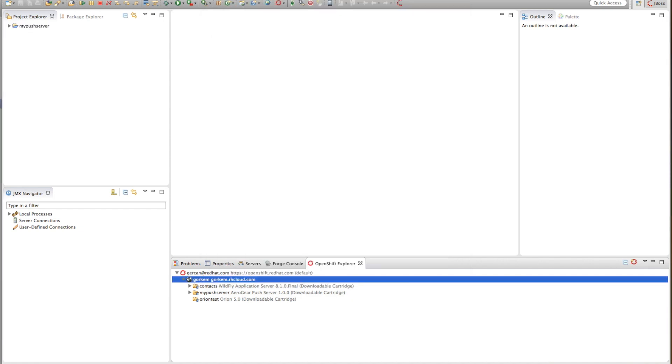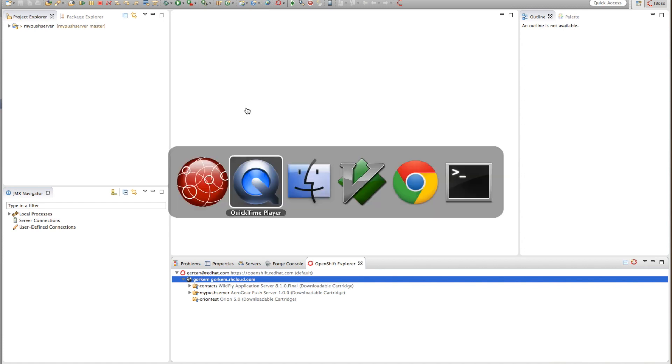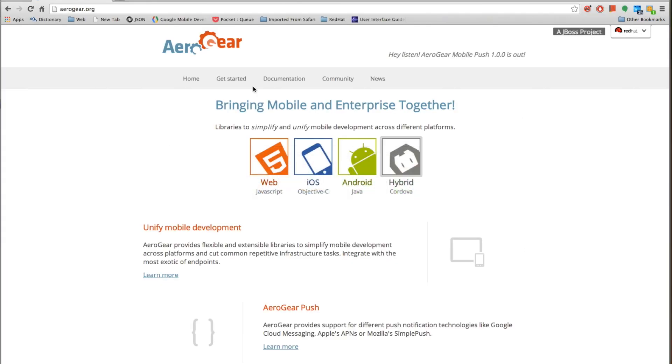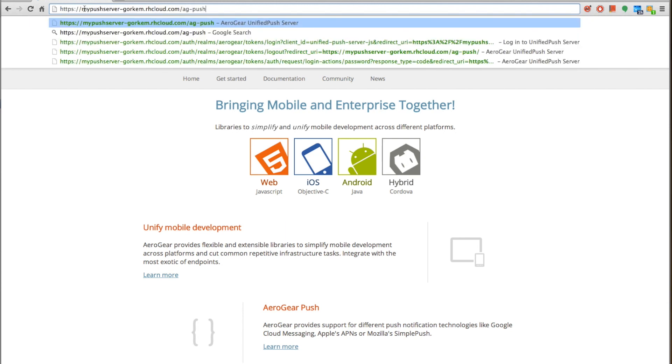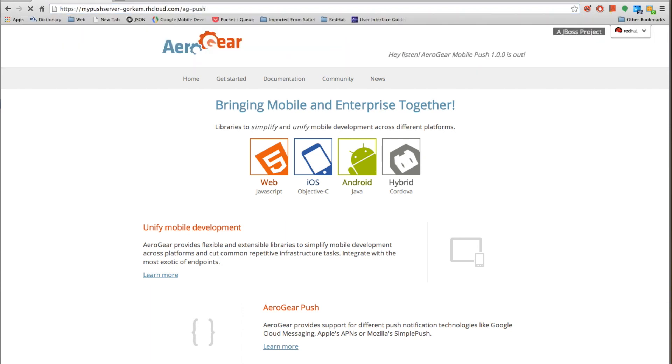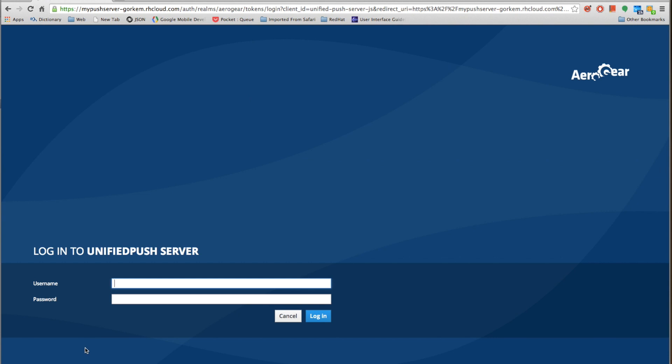The next thing we're going to do is to configure our push server. Let's go and paste the URL that we have just copied. The username is admin and password is 123.